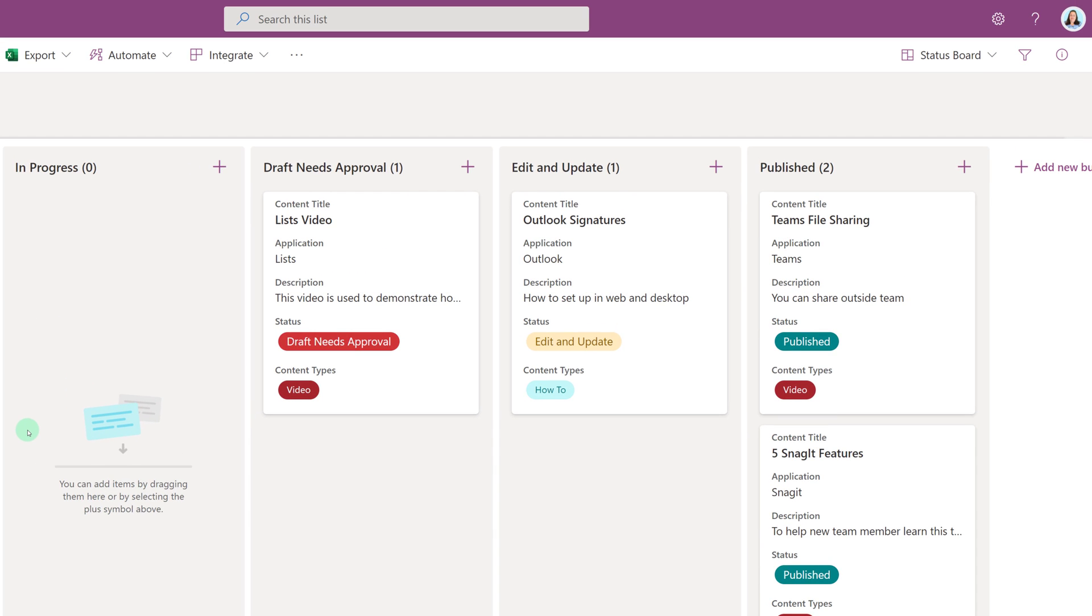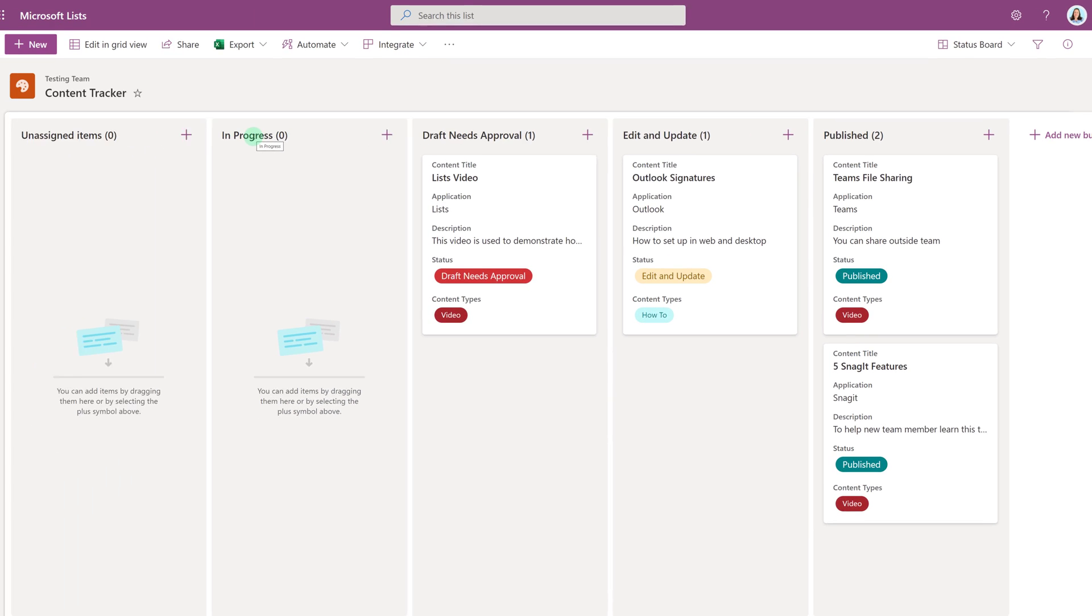I refresh the screen and switch back to the board view. And now you can see that all of my columns are in the order that I specified.